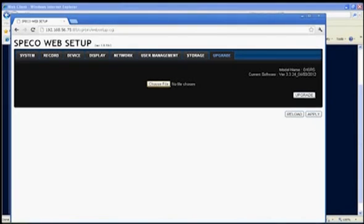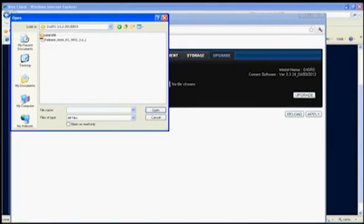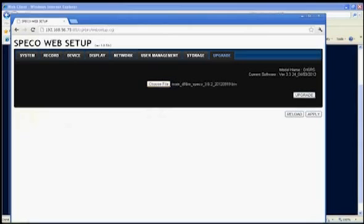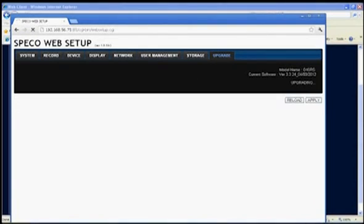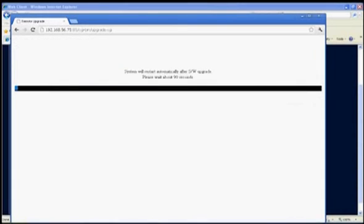To upload to the latest firmware, browse to where the location of that file is stored. Then click on Upgrade. The upgrade process will take a few minutes. When the upgrade is completed, the DVR will reboot. You may pause this video to complete the upgrade process on your DVR.